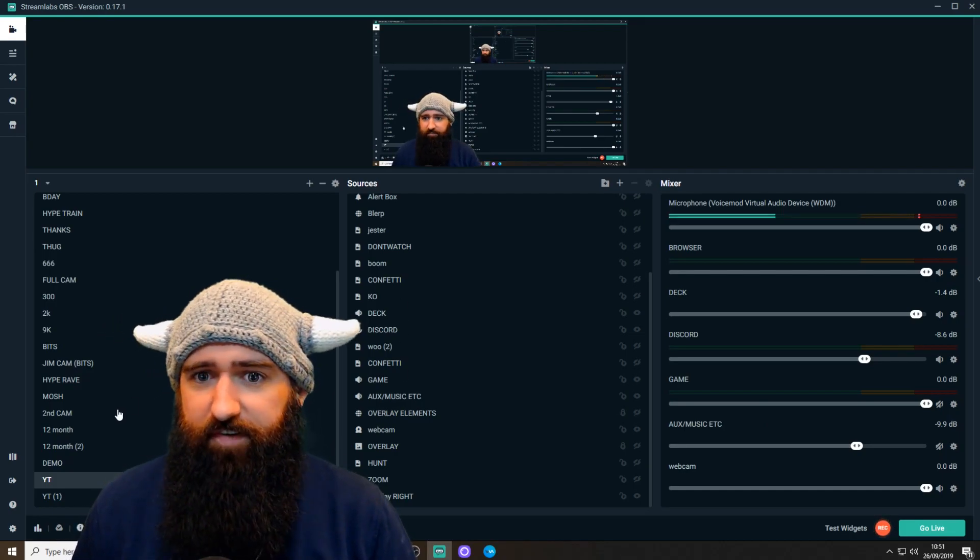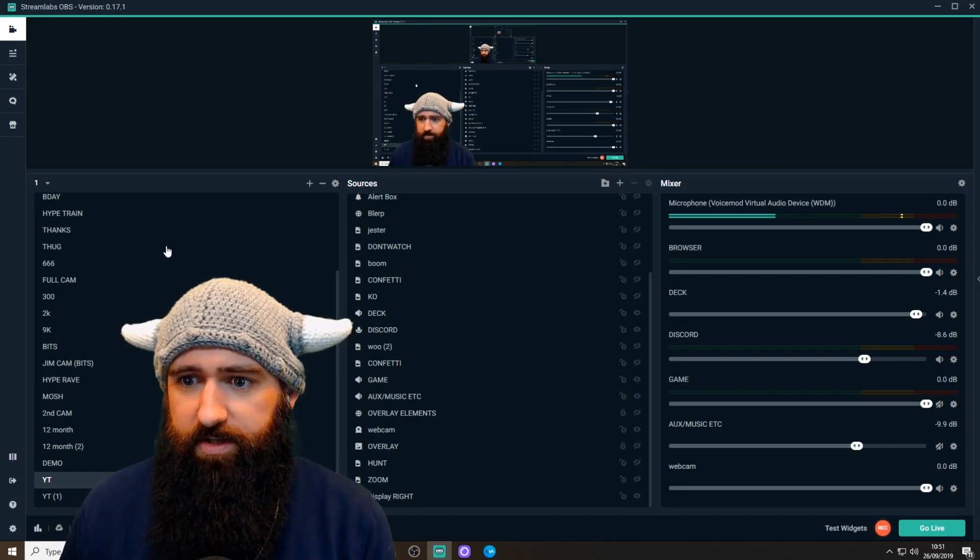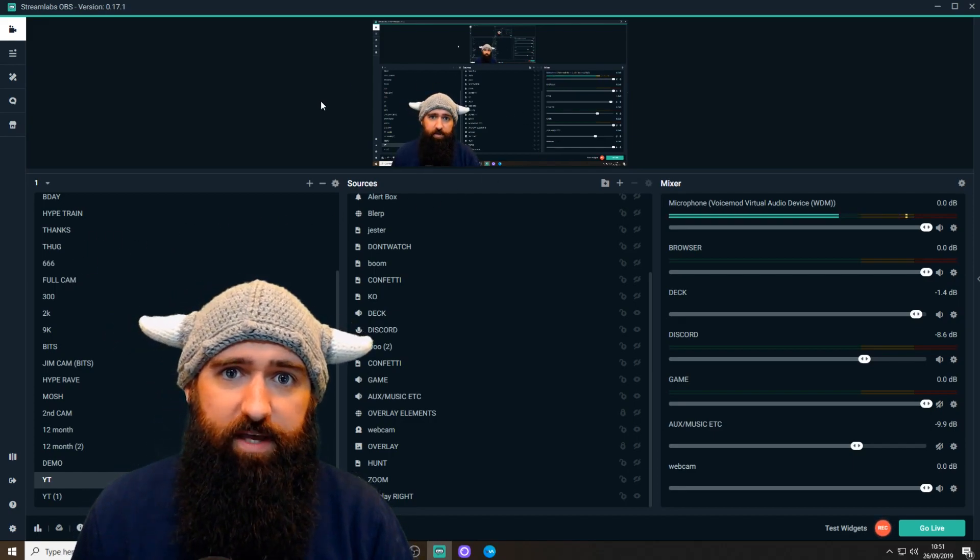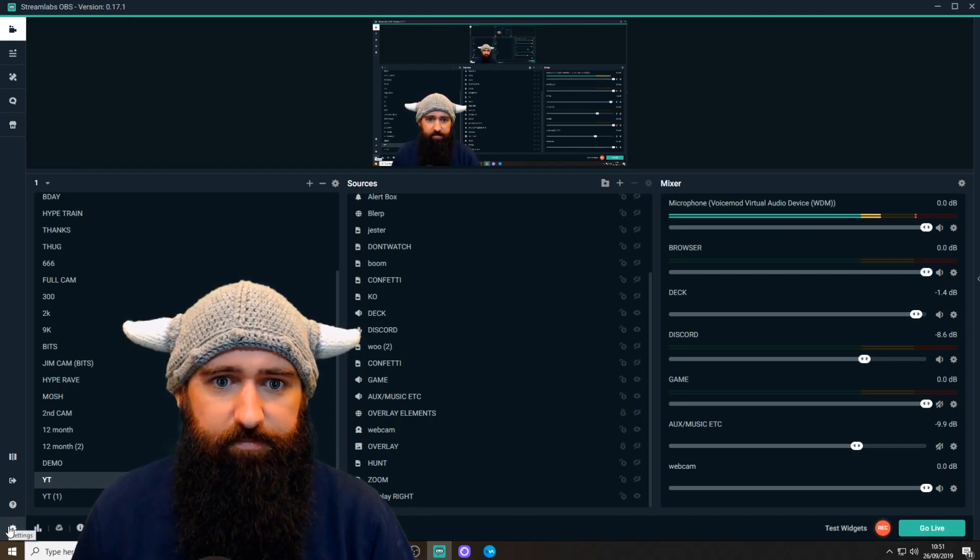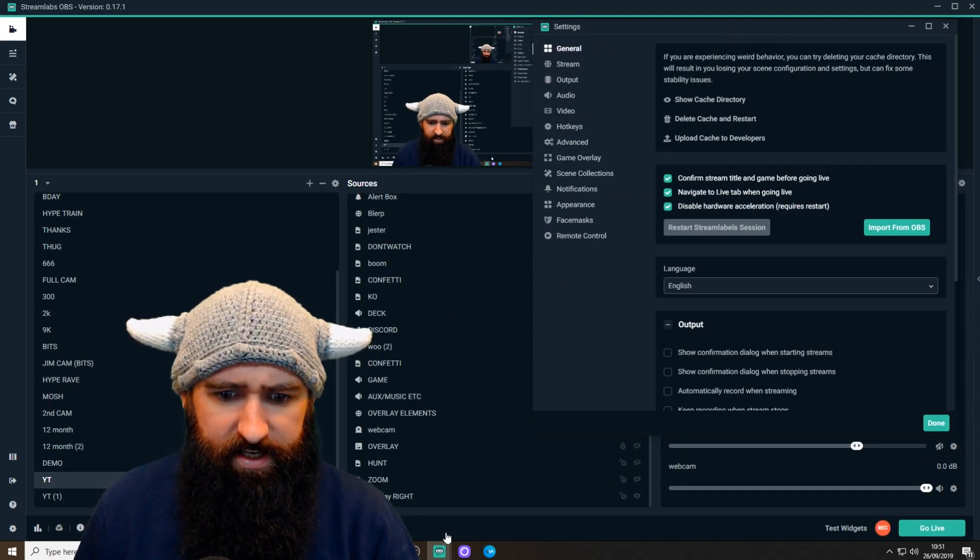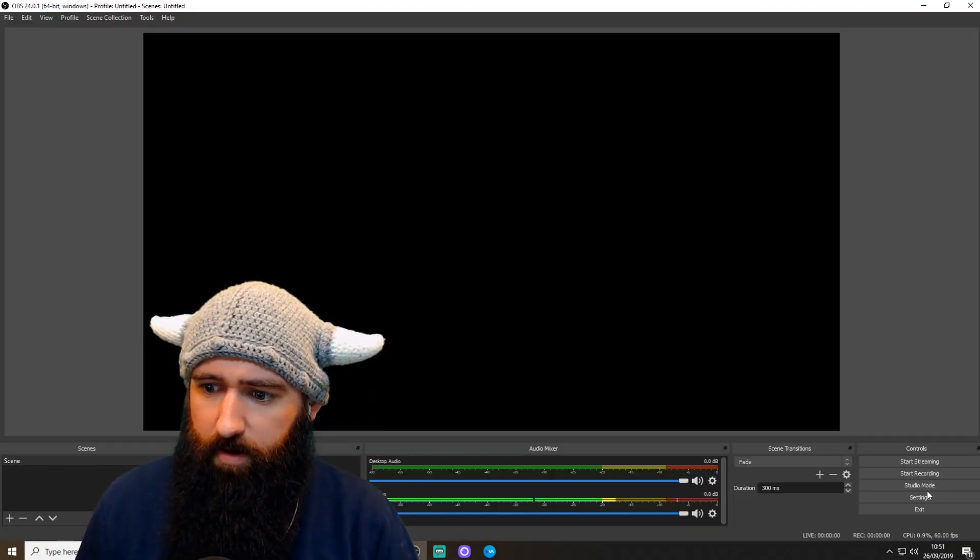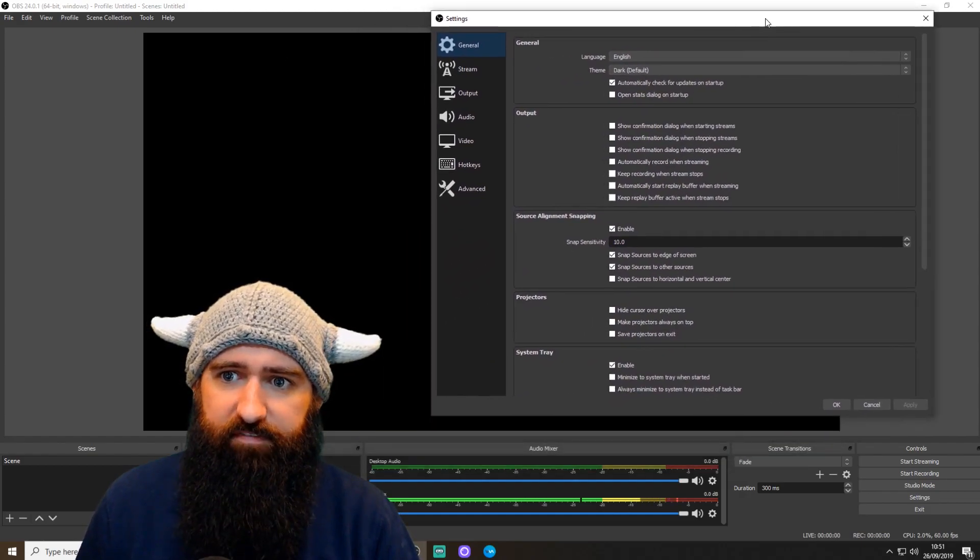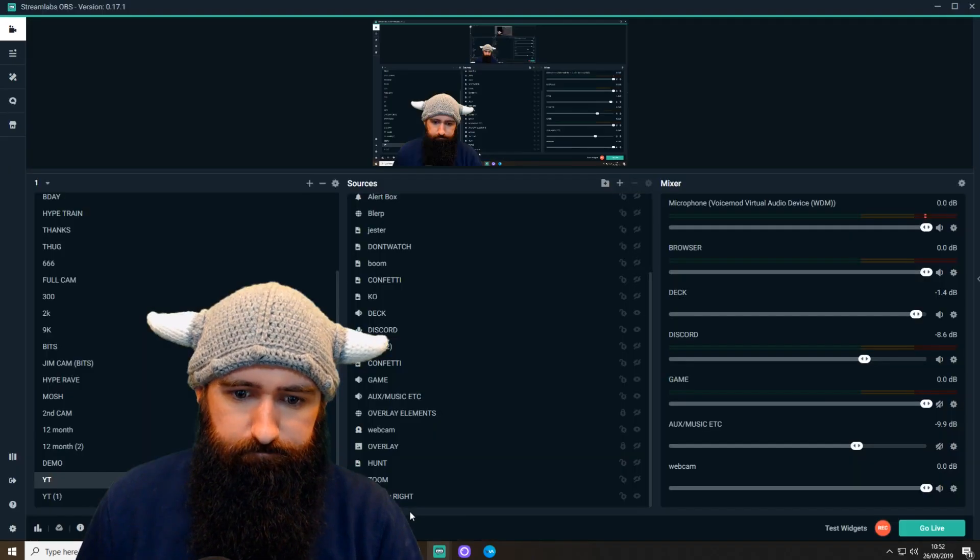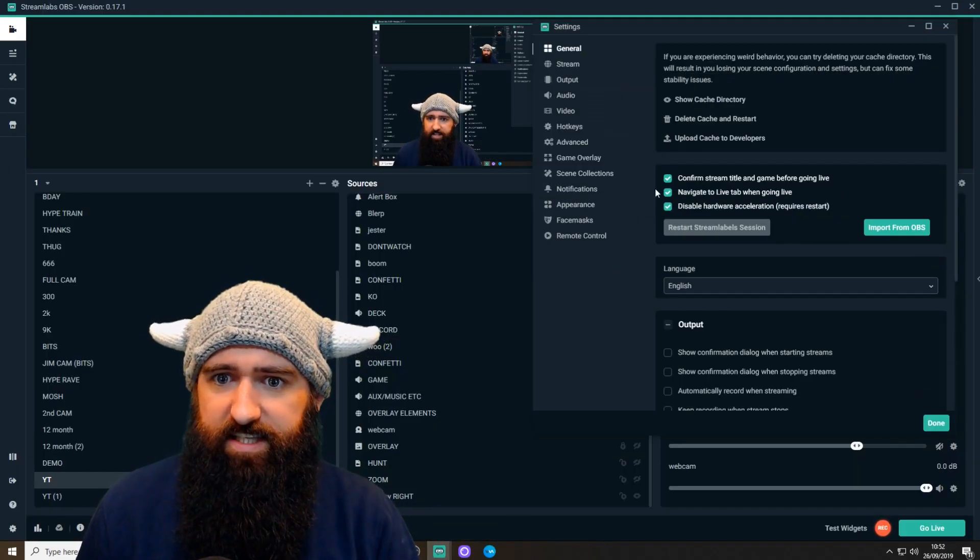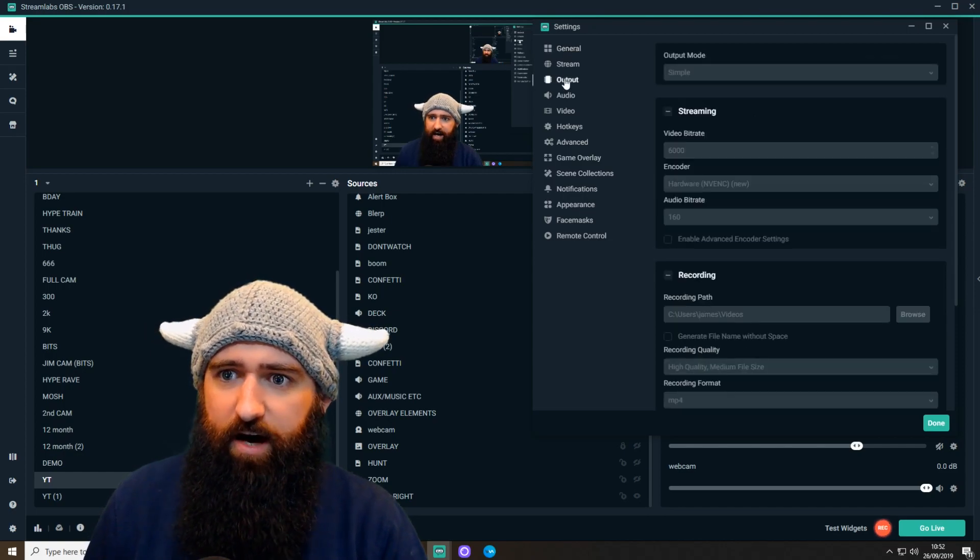So first thing first, you will need to bring up your settings. On Streamlabs OBS, it's now moved to the bottom left-hand side down here. So you click on that, and here's your settings. If you're in OBS Studio, the settings is at the bottom right down here. They're both very, very similar, so you should be able to find your way around.